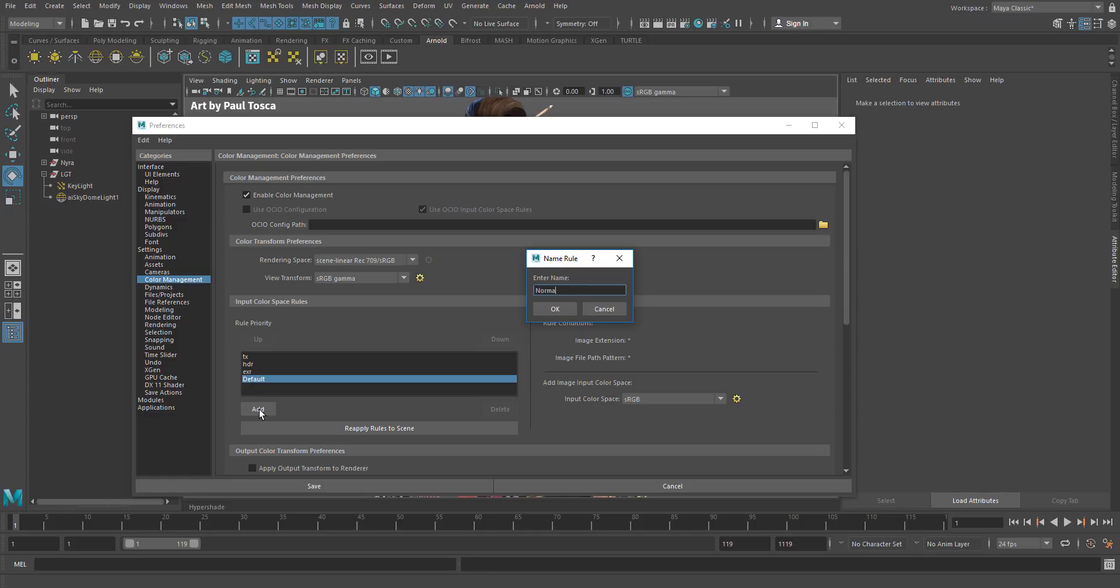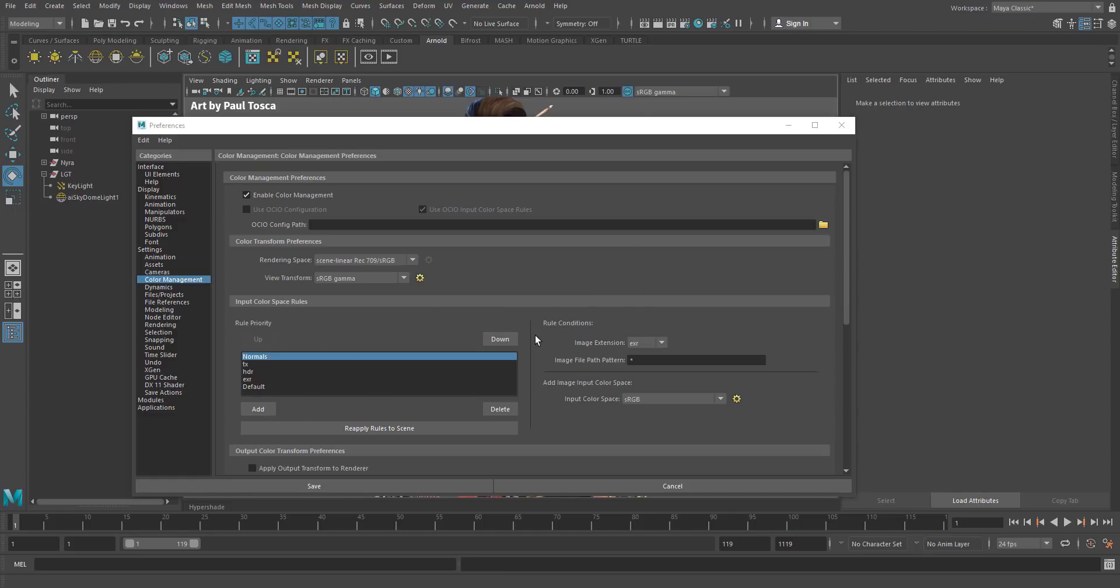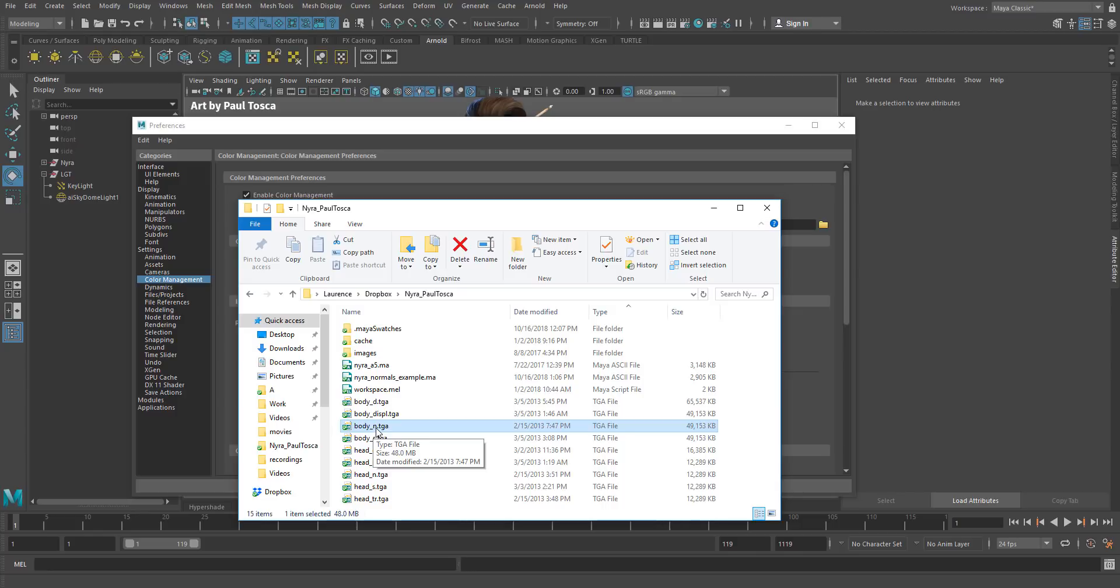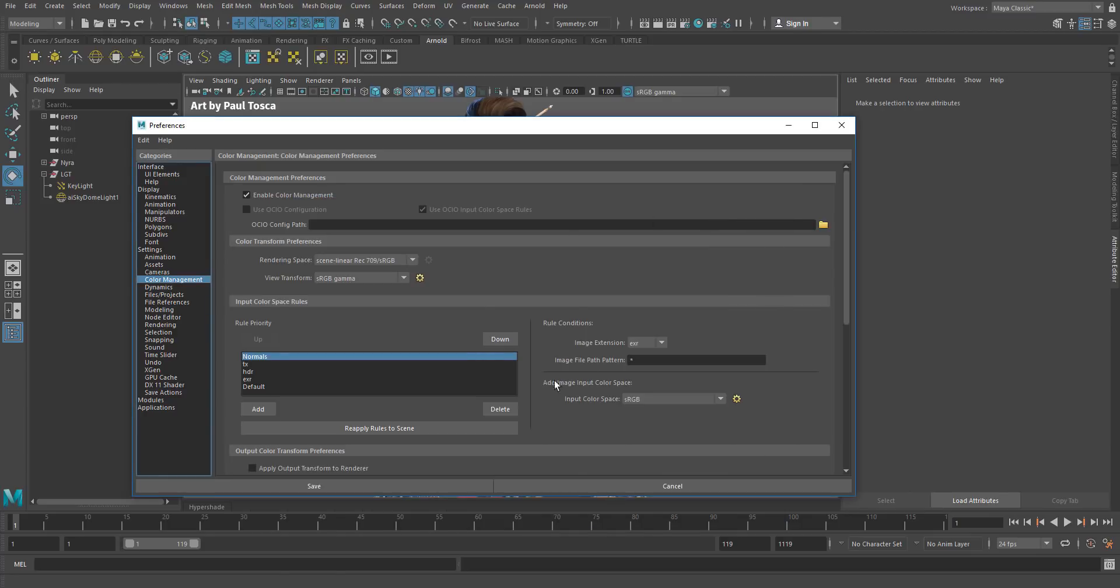We'll call this normals. And if you notice in our files, usually a normal map will have underscore n, underscore normal, normal, nrm, some naming convention in the file name. If you're not doing that, you probably should. It'll make life a lot easier. Because we can do something like this.